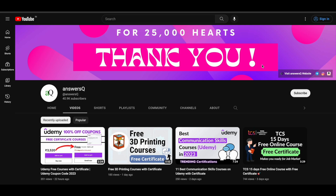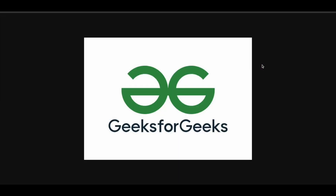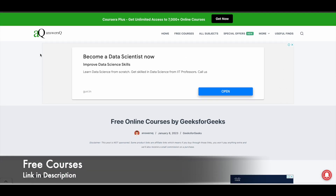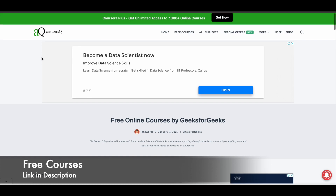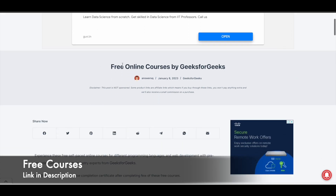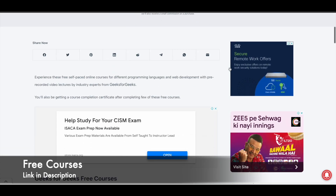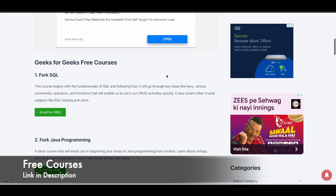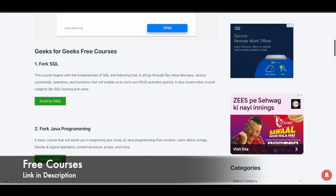Now let's move on and see the free courses offered by GeeksforGeeks. I'll give you a link in the description — click on it and you'll be directed to this page on their website: Free Online Courses by GeeksforGeeks. This is an updated page with the latest free online courses available.